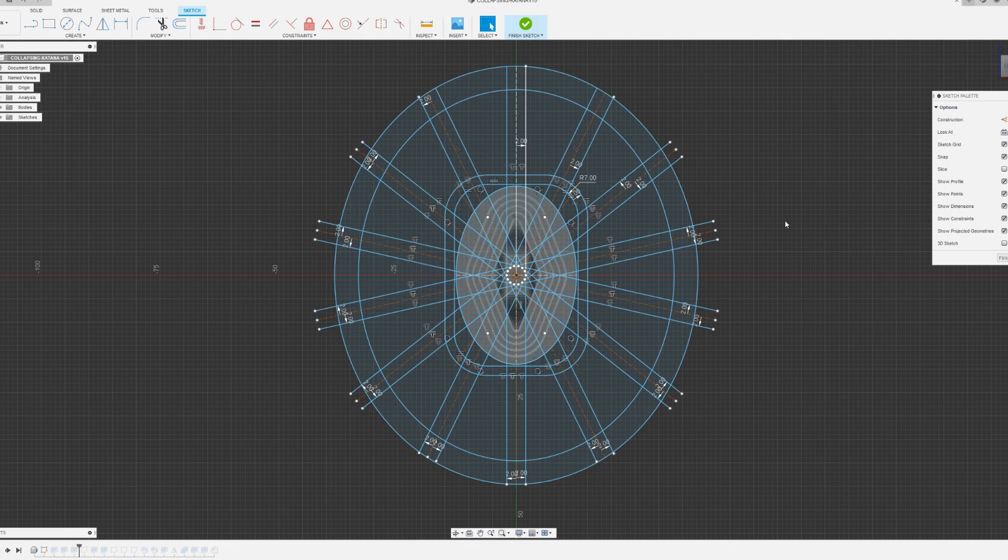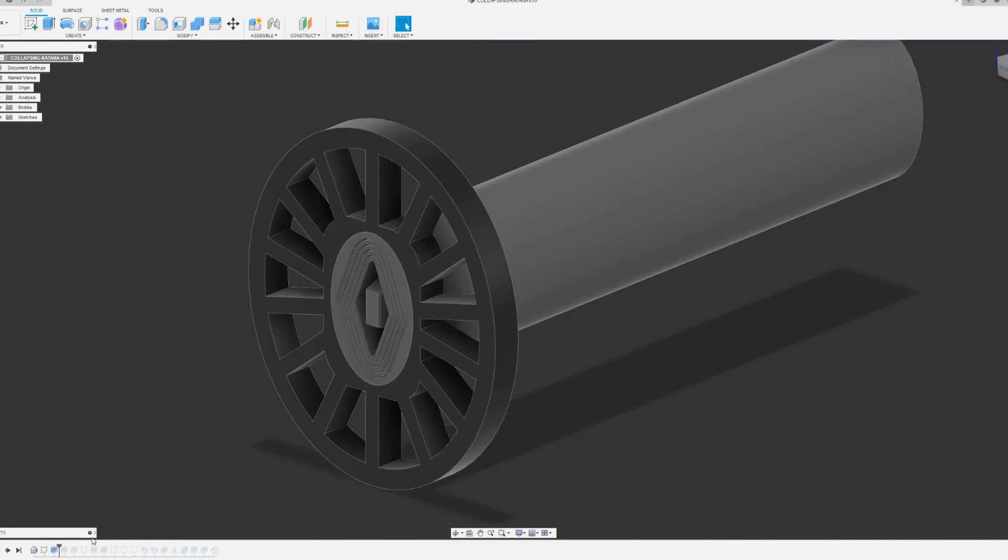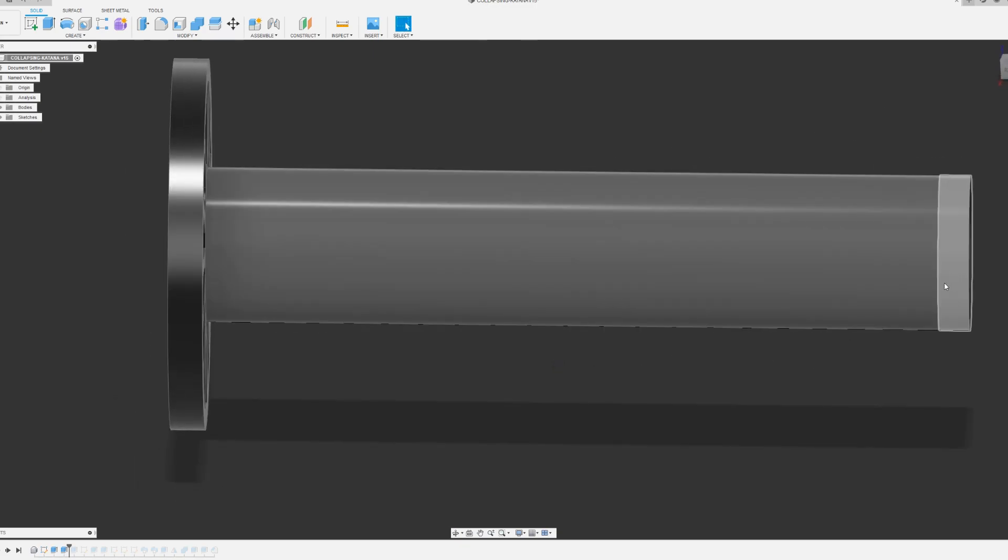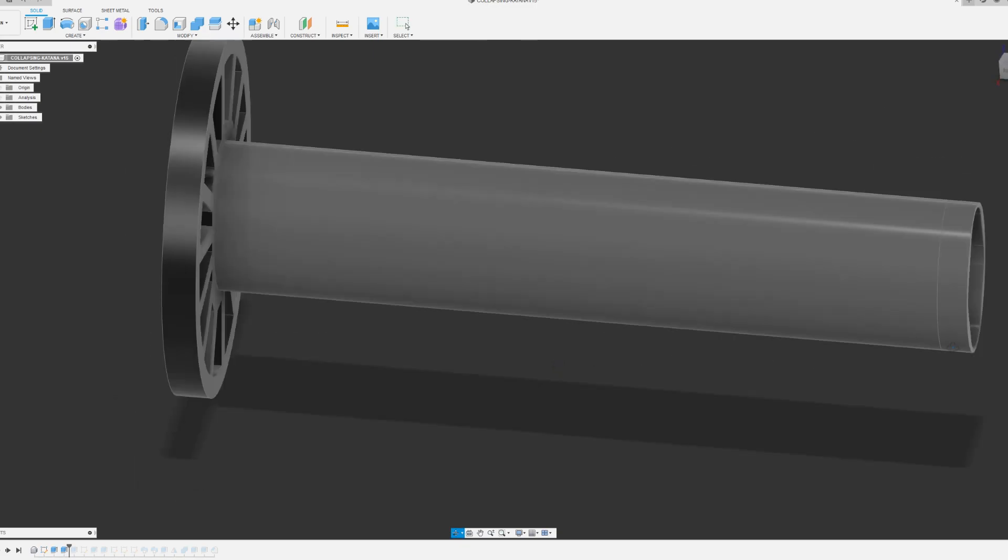This is what the sketch looks like on the bottom of the katana. I then extruded everything I need for the arm guard, and then I extruded a little bit more distance on the bottom.